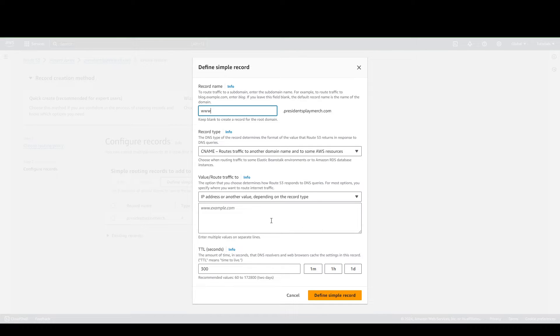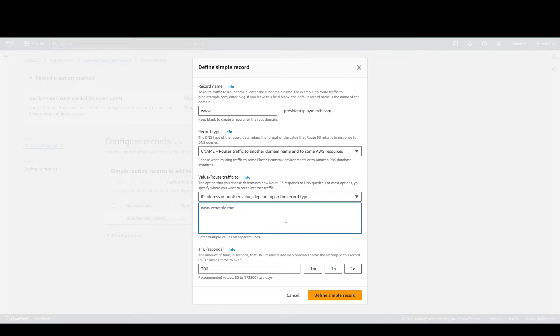And then for the option here, it's still the same IP Address or another value, but what we're going to enter here is our domain name. This is what I have.